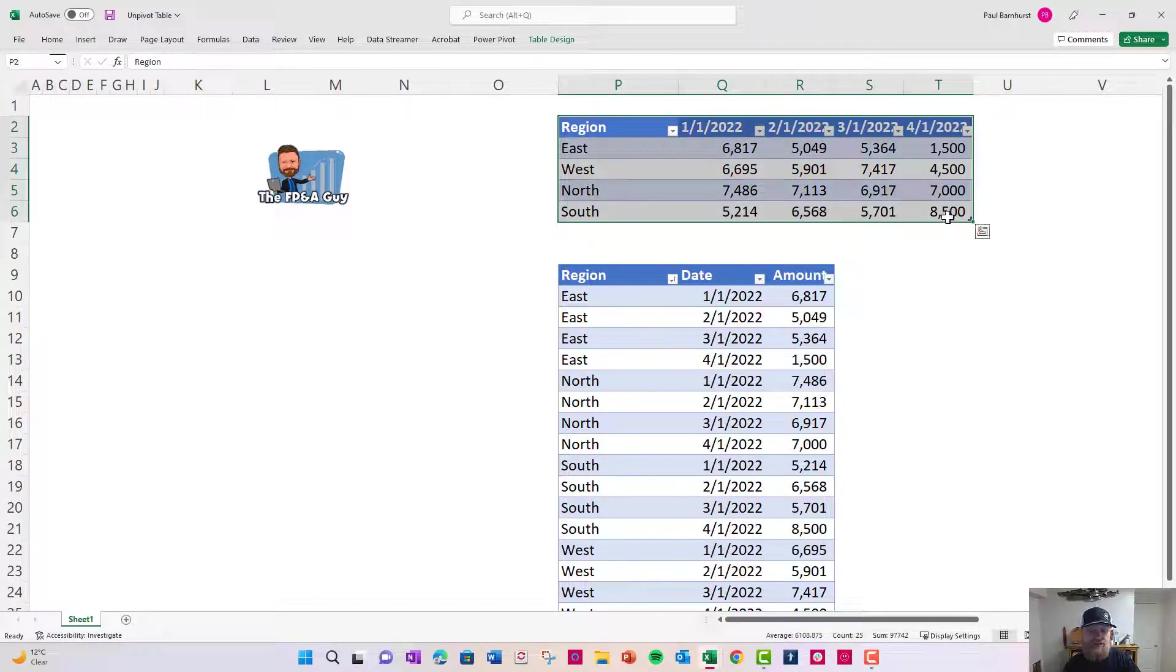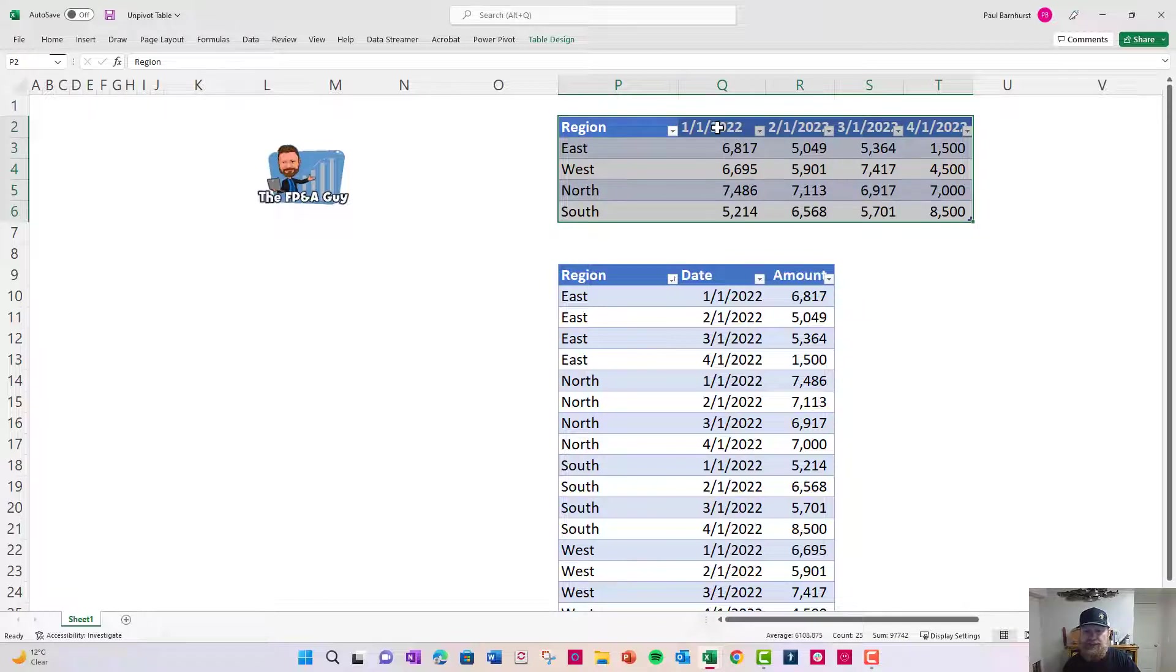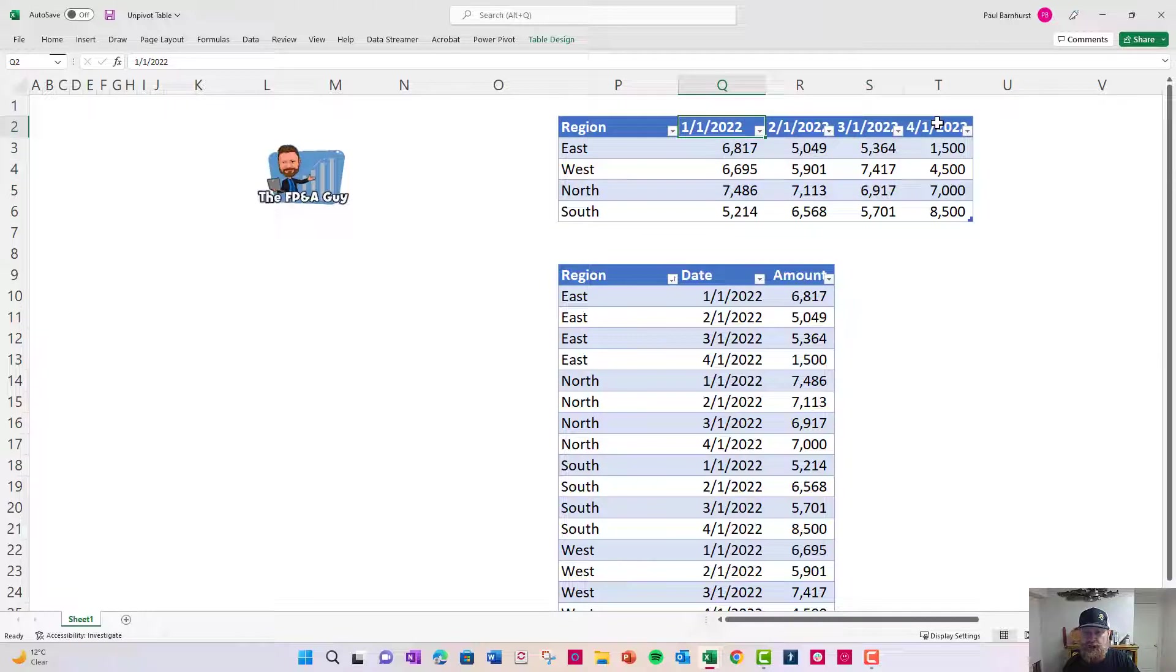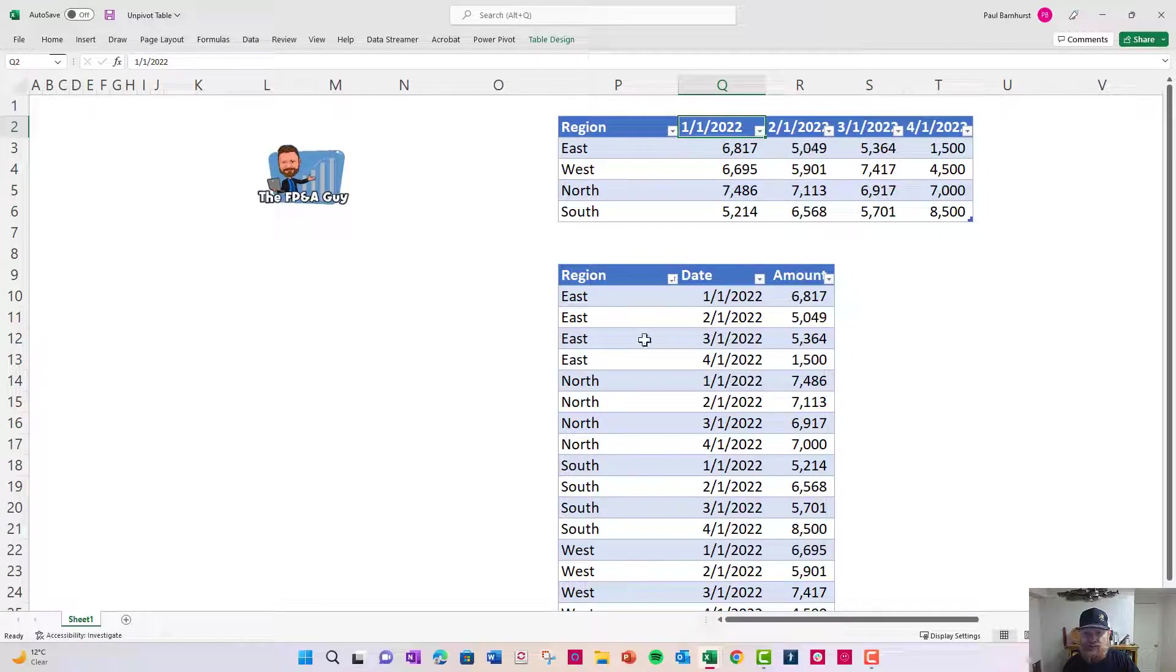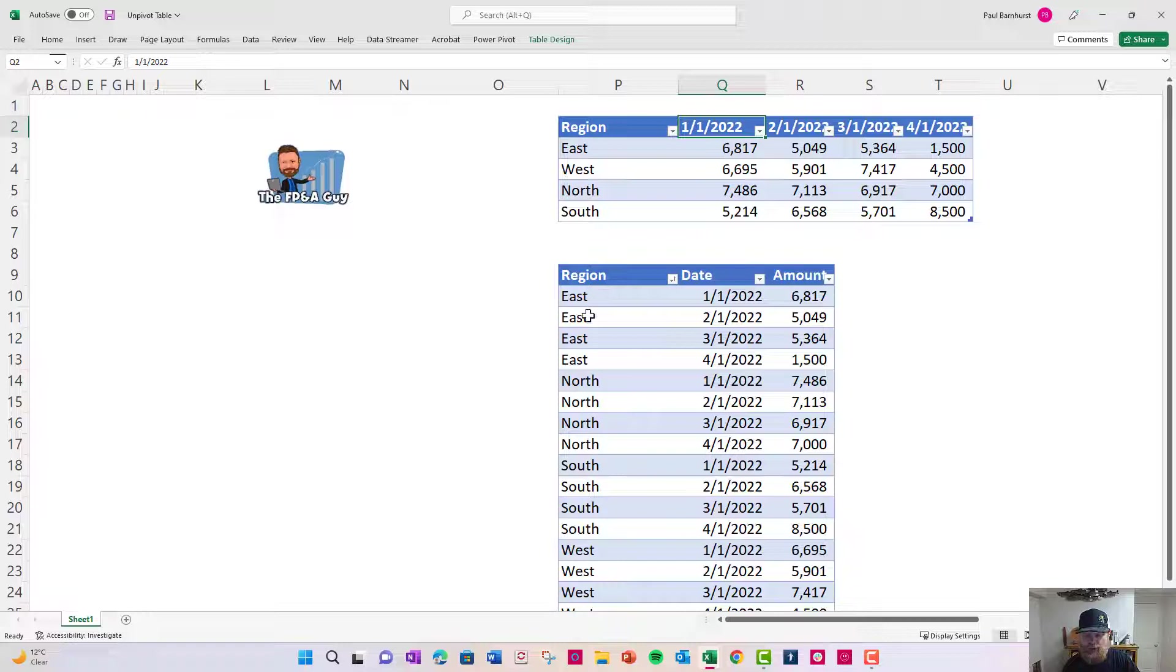Maybe it came from your sales system, your BI tool, your accounting system, and it's in a summarized format where your dates are in columns, and we want to convert the dates and the amounts into rows, so you have individual records.